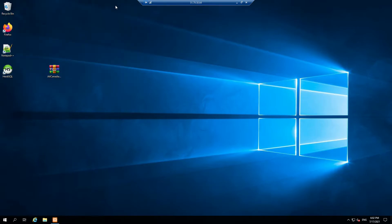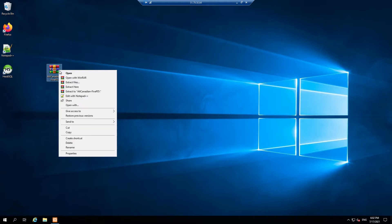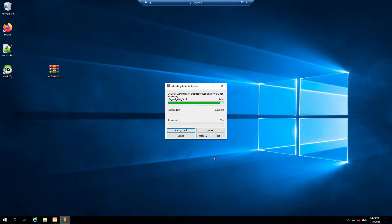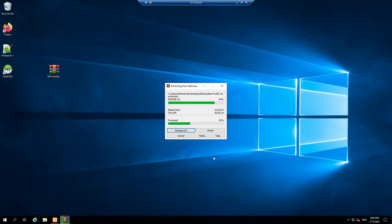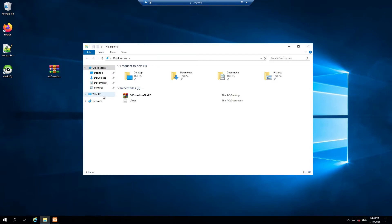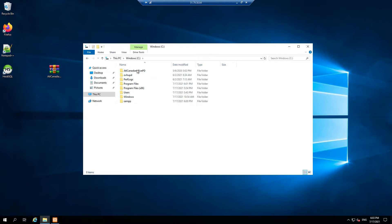Right now we're going to right-click and extract the server files, putting them on the C drive — click OK. It's extracting. When this is done we'll have to go through and do a couple more things, and then we'll be able to do what would be considered the first launch of the server. Perfect — let's go to C drive. We have the server here now.